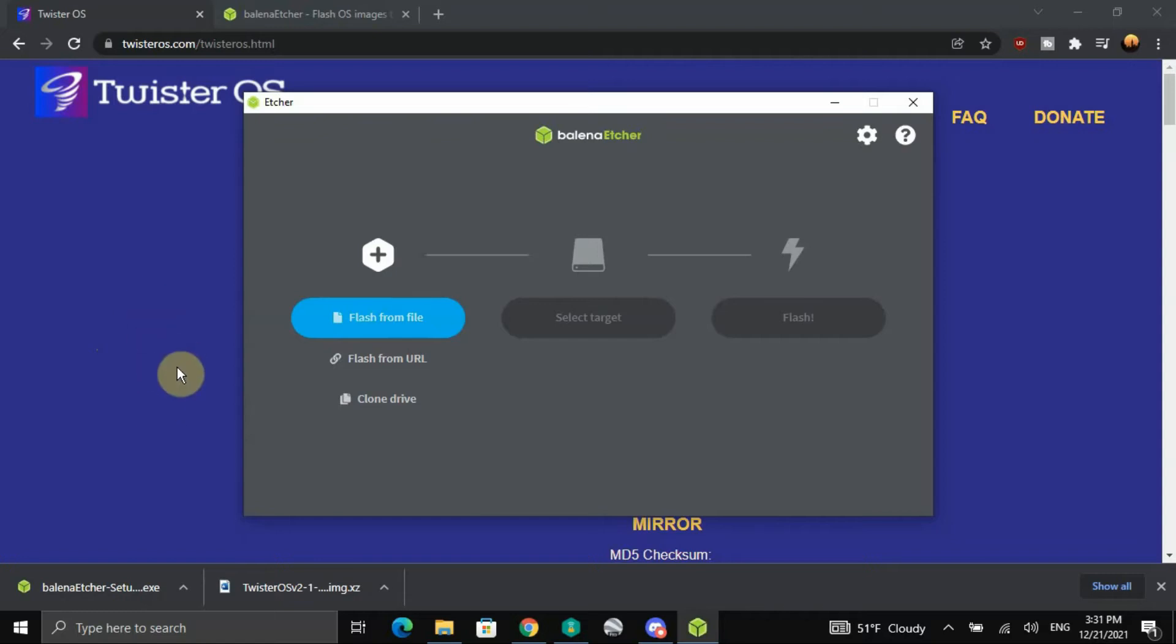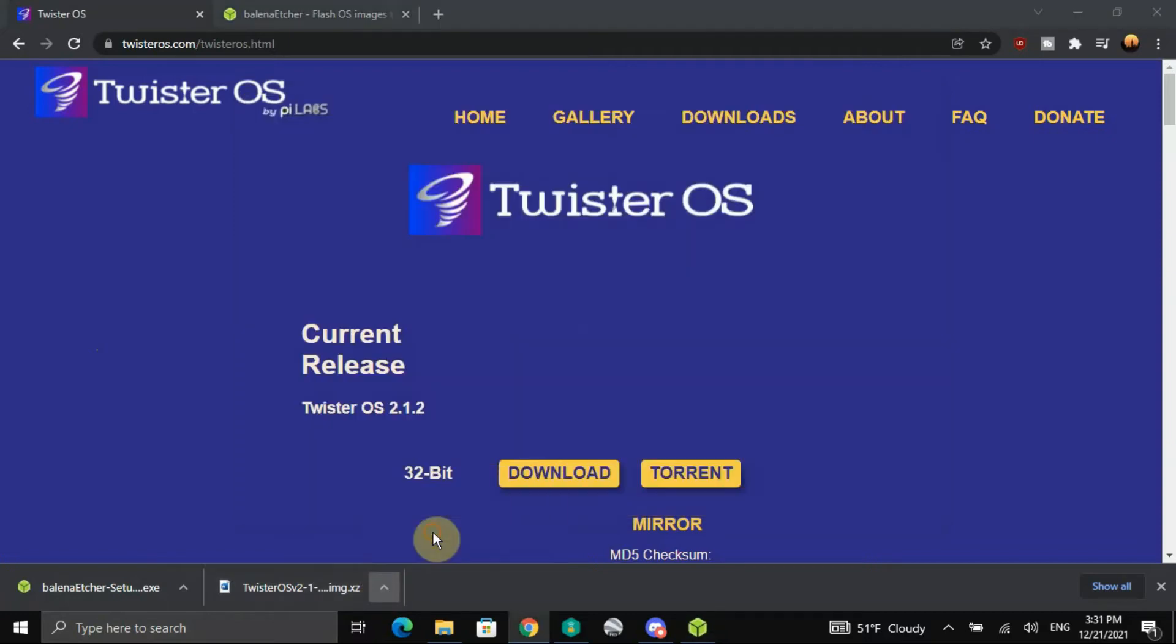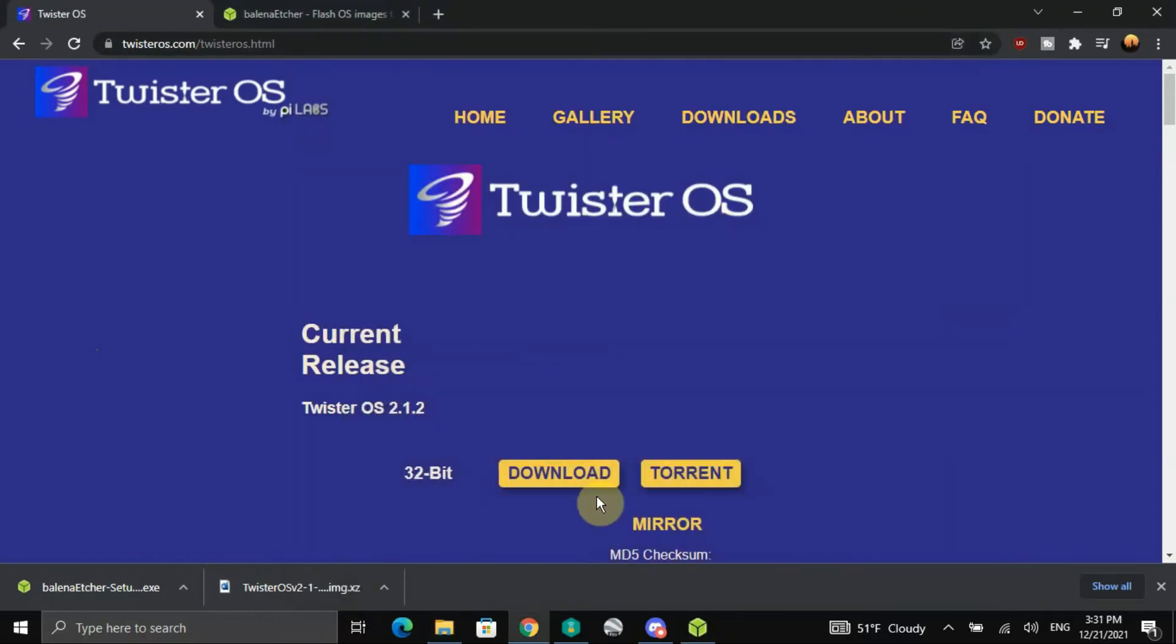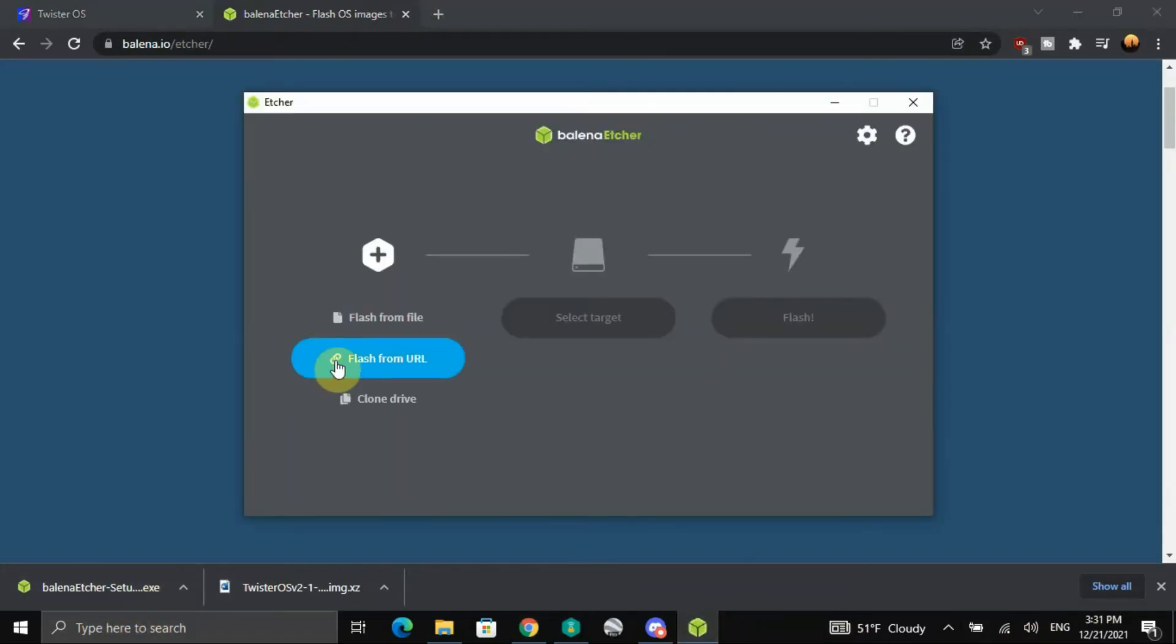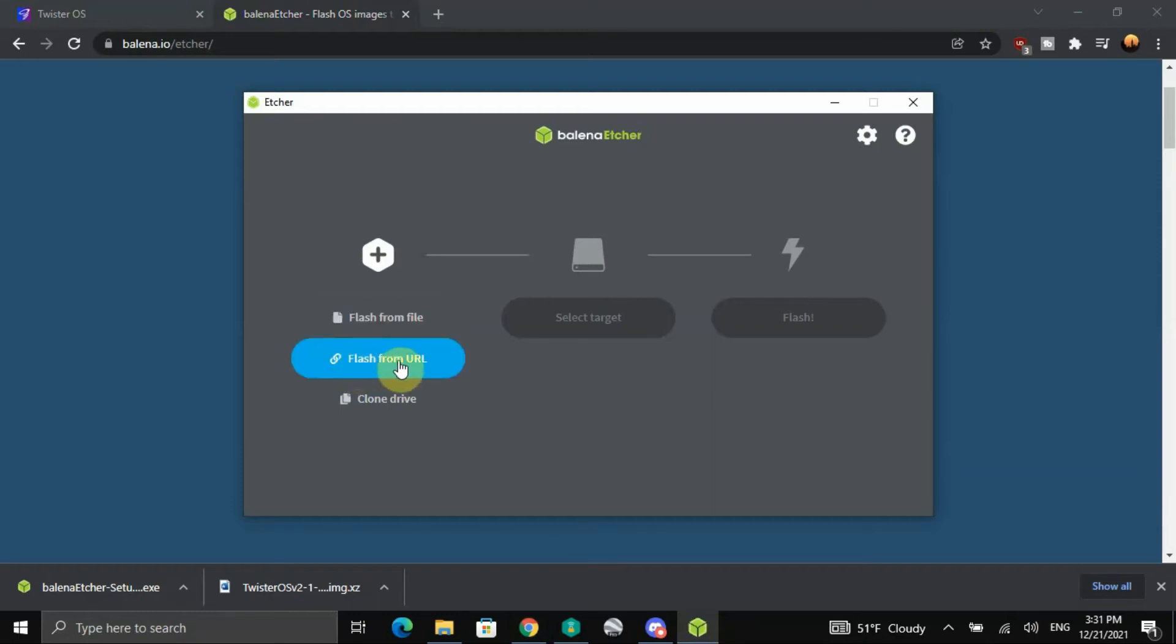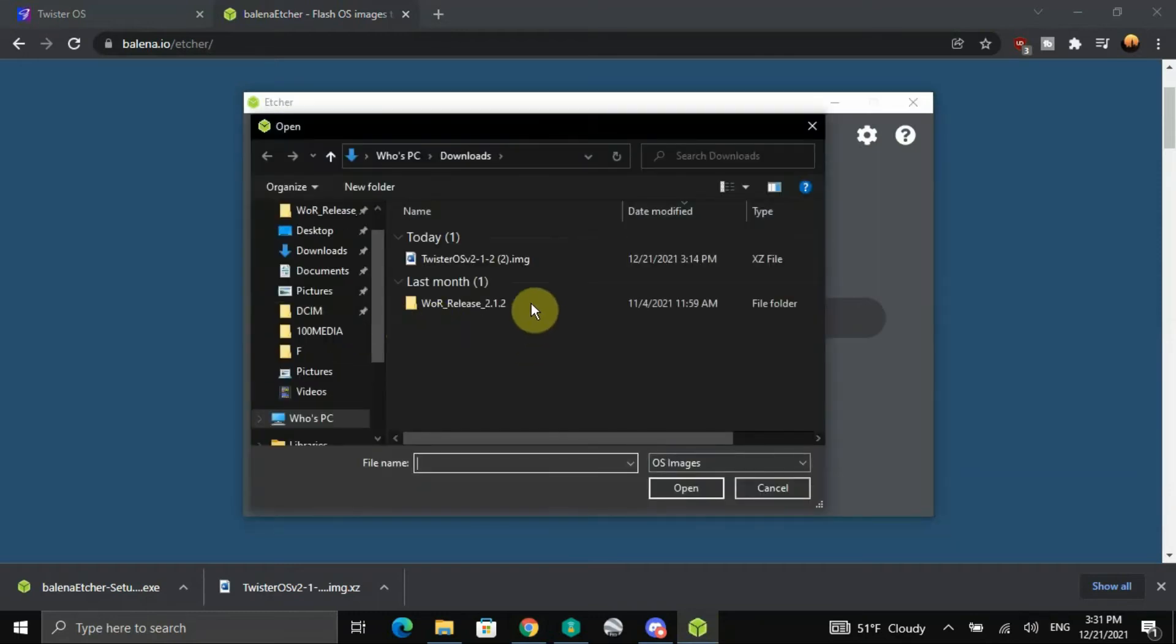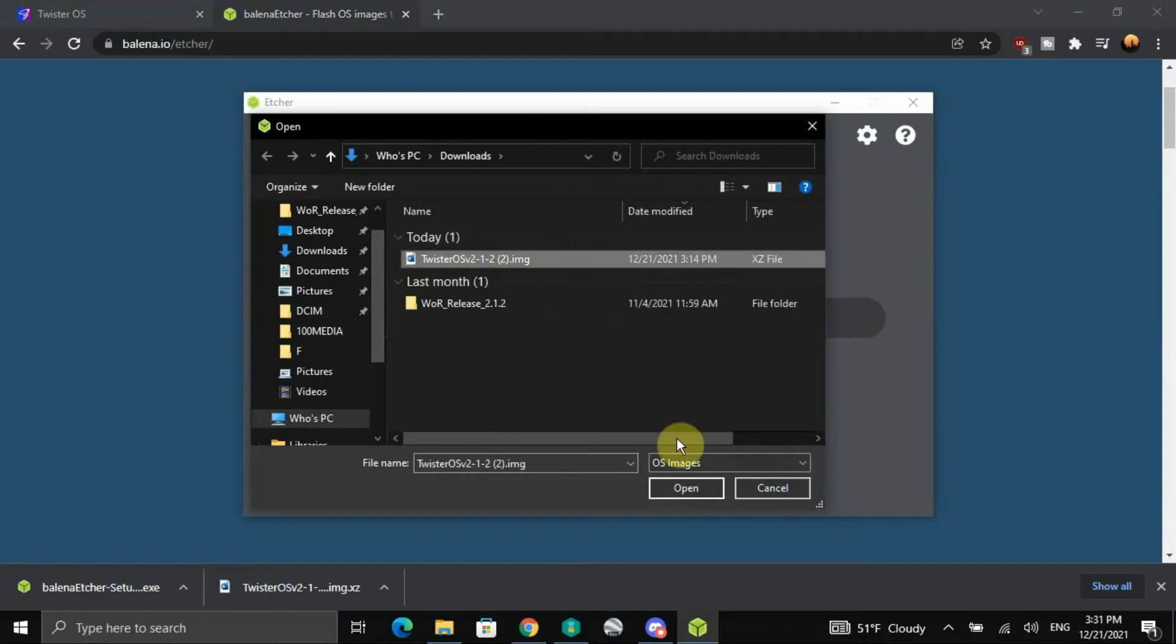Alright, now I'm going to flash from a file. Let me make sure this is showing the folder, there it is there. Alright, let's go back here. There it is, okay. Flash from file, flash from URL, clone a drive, and flash from a file. Click on that. I'll get the Twister OS dot IMG image, click on that, open.